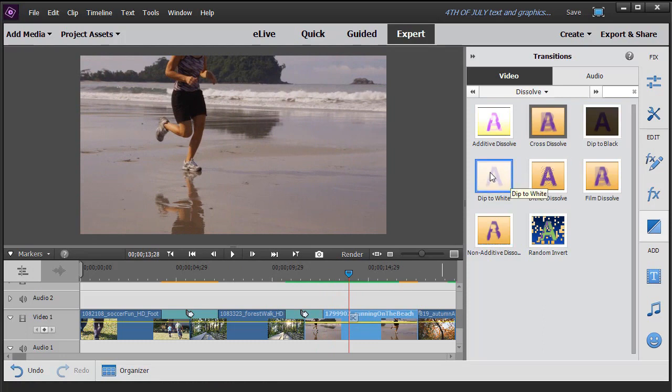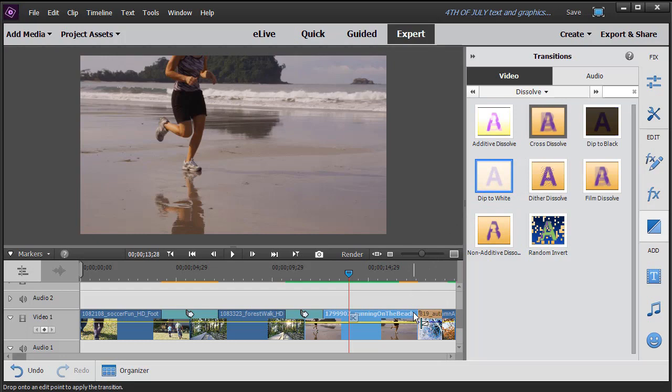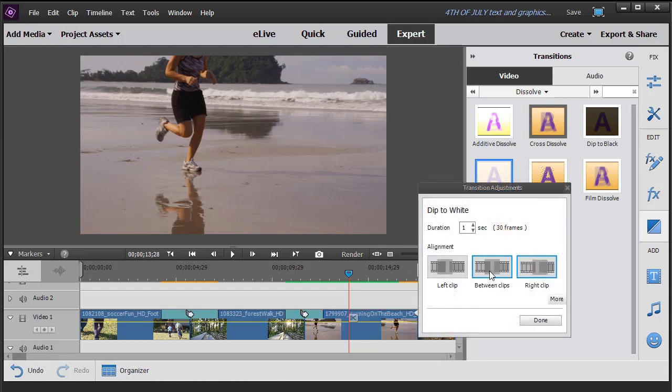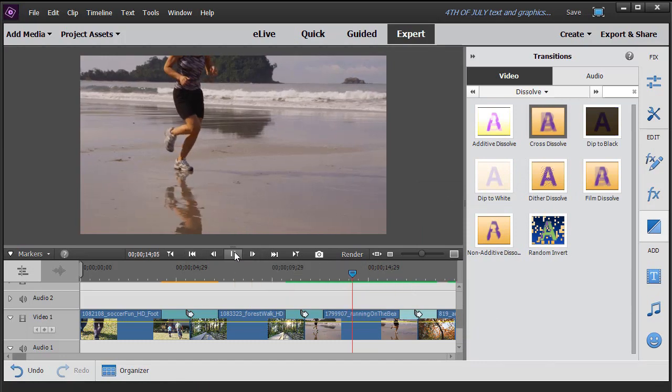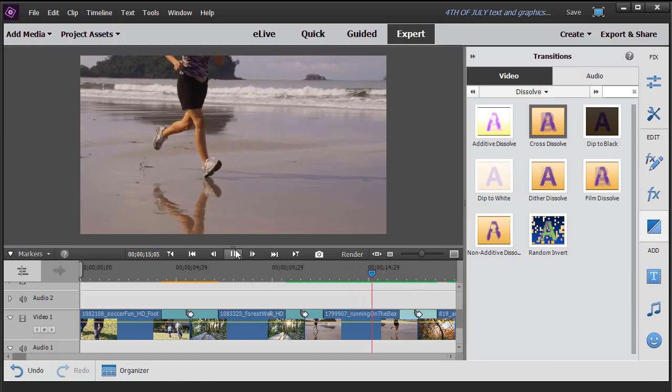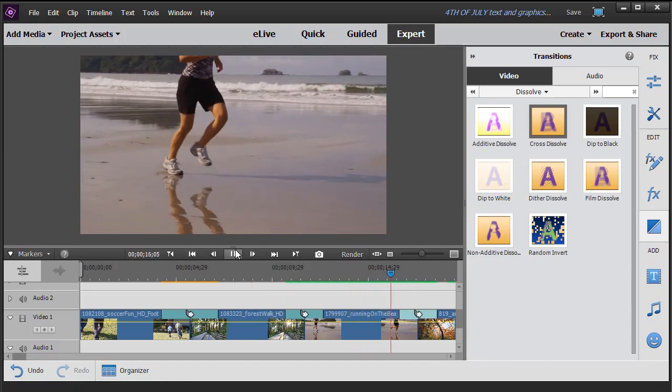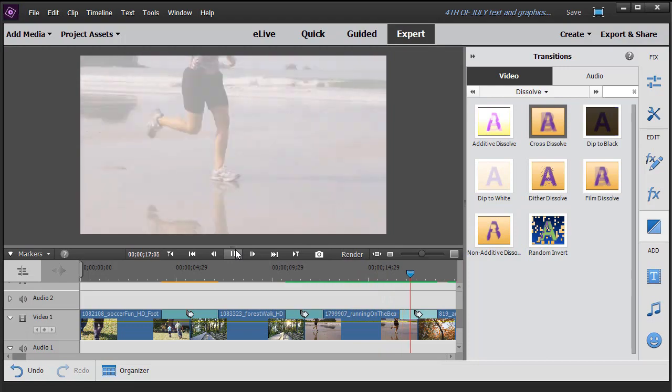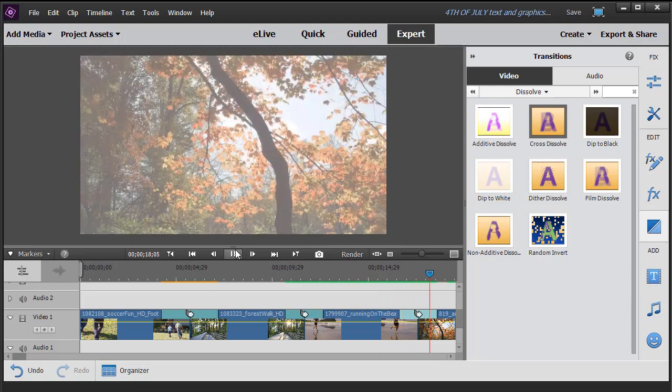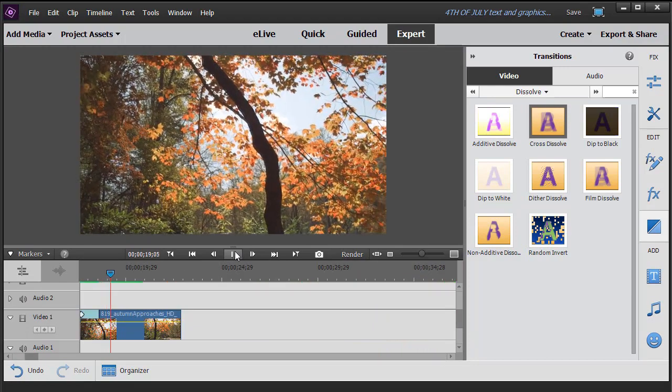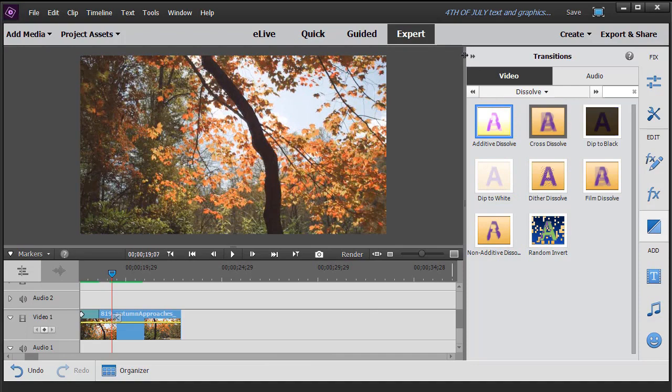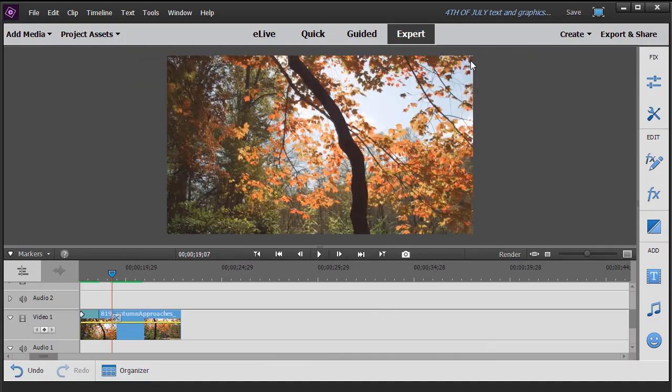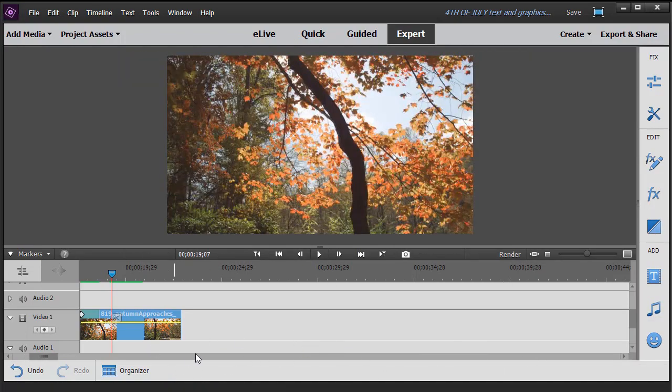The third most common one you'll see is a dip to white. I can take this again. And I can change the time and click on done. Go ahead and play it in my preview screen. And I'll see a dip to white. And then it comes back to the next scene. That's a really nice way in which you can take these transitions and begin to use them in your project.